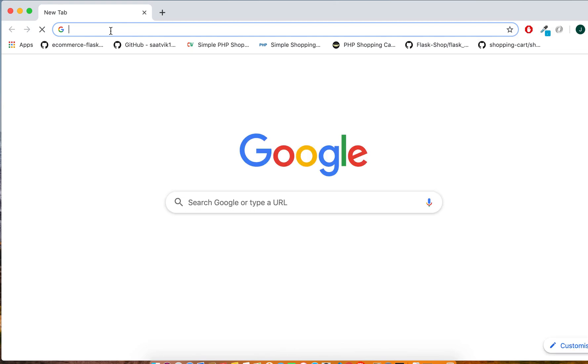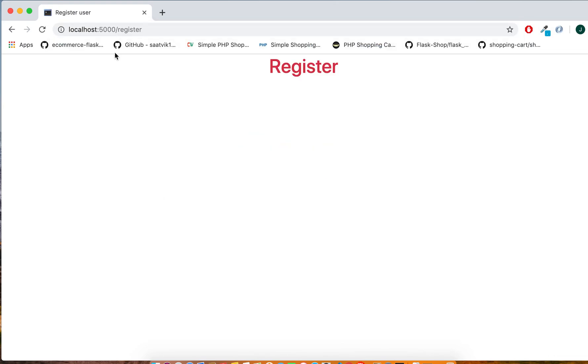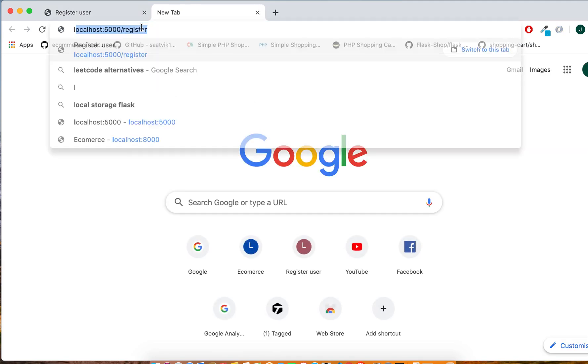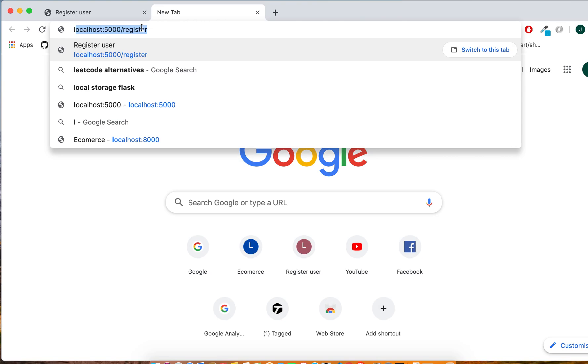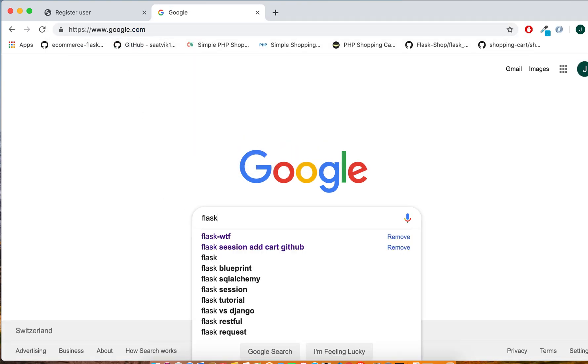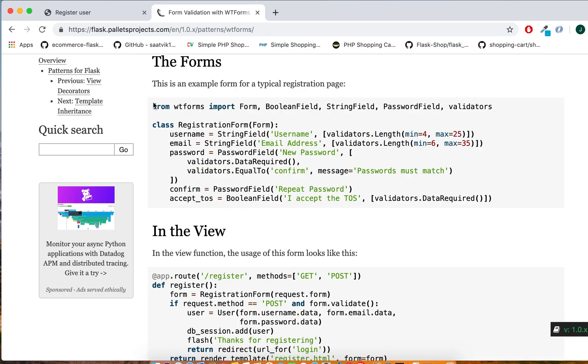Come here to Google and write localhost registration form. This is our registration form looking like this. I will go ahead to google.com, flask WTForms, and from here the form validation.